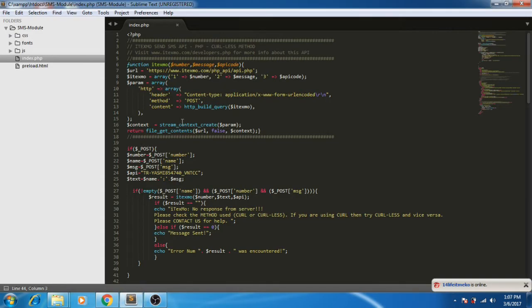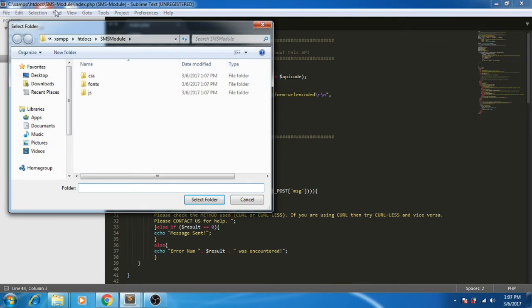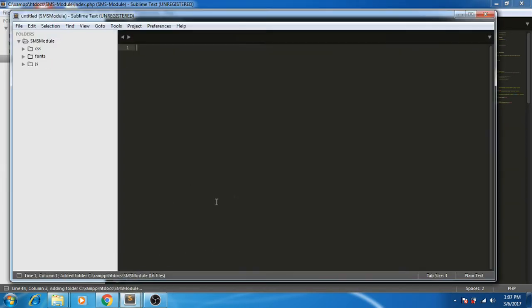After this, let's open the folder in Sublime text editor. Here you can see our files.